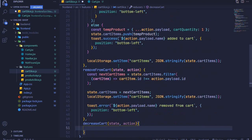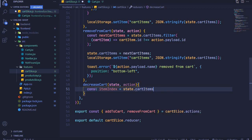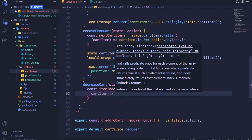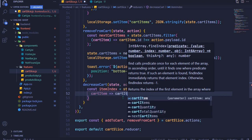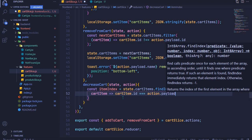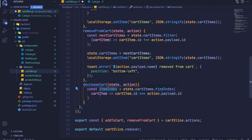We'll get the item index using the findIndex array method. So let's get the index for our item — I'll say const itemIndex will be equal to... and we'll use action.payload.id. This will be the id of the item whose quantity we are decreasing. We'll get that item index and use it to access that particular item in our cart items.